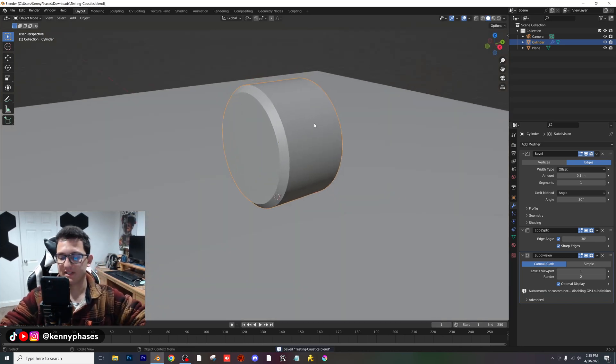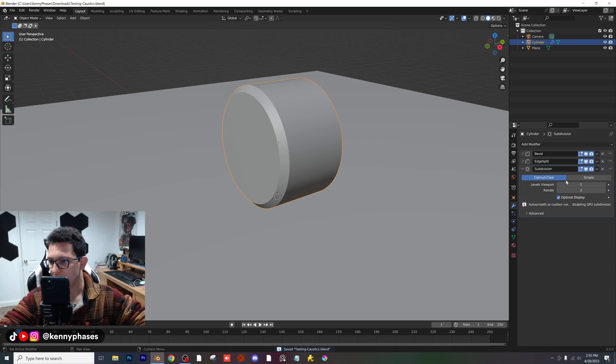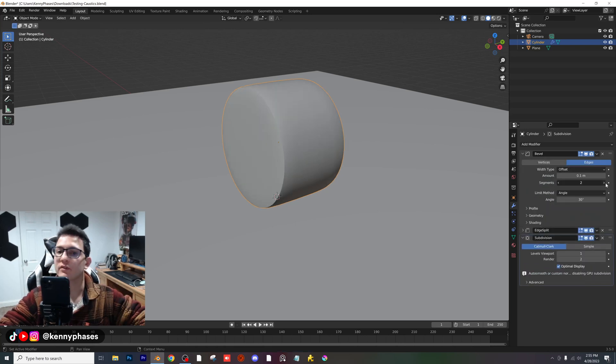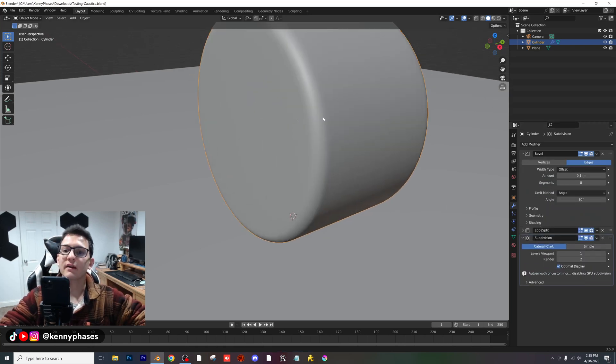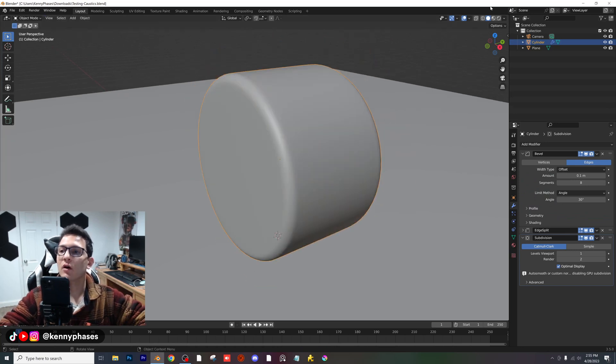I'm going to go ahead and save this as I go. I'm also going to give our bevel just a few segments to make that nice and smooth.